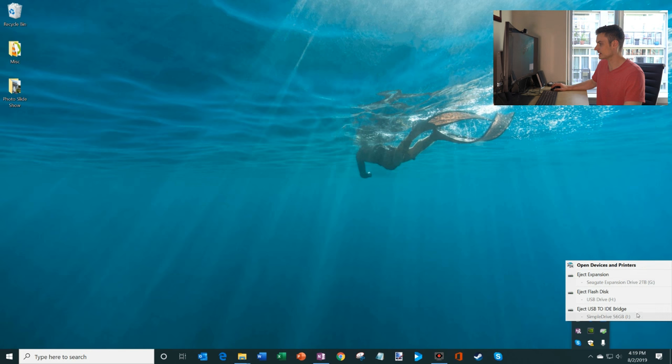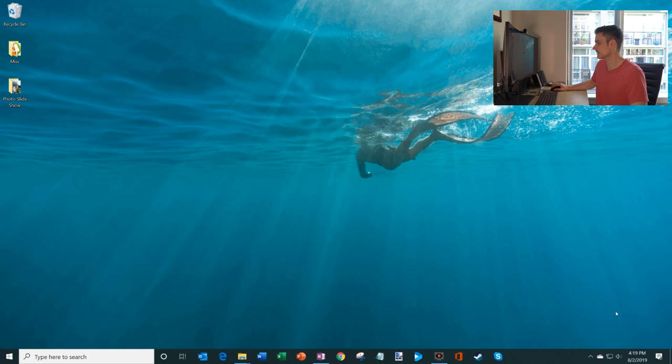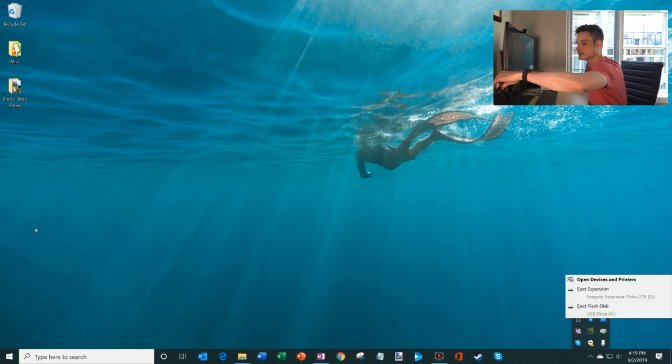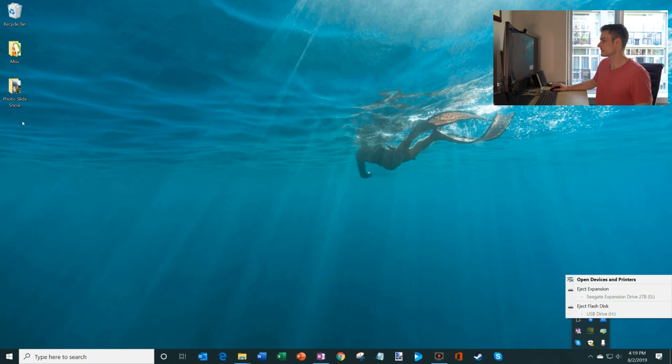I have an external hard drive, another external hard drive, and then I have this flash disk. So I'm going to eject the external hard drive. So we're going to click on that. And so now that's been ejected. If I go back to this icon and click on that, you'll see that it's no longer in the list. So at that point, it's safe to remove that external hard drive.